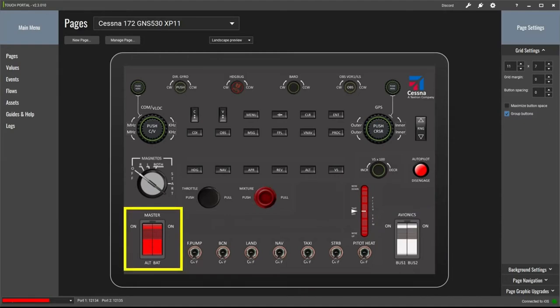One of the most difficult challenges relates to the master battery and alternator switches. In the real aircraft, if you switch the alternator on it also switches the battery on automatically — you can't have the alternator switched on unless the battery is switched on as well. Similarly, you can't switch the battery off unless the alternator is also switched off. I've had to find a way of programming these custom buttons to mimic what happens in the real world and in X-Plane 11. Outside of these requirements both switches can otherwise be operated independently.